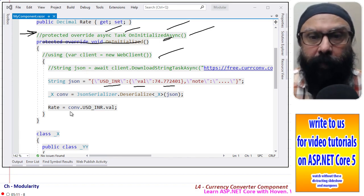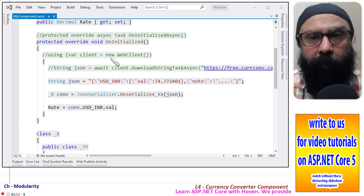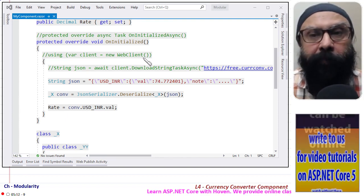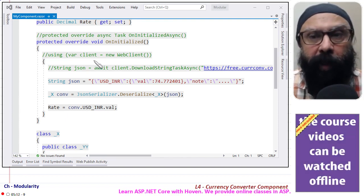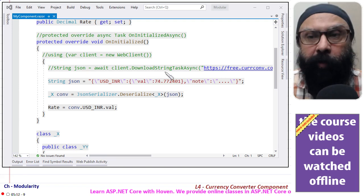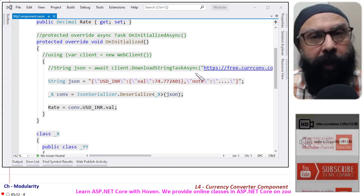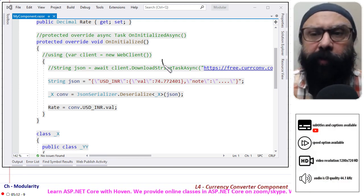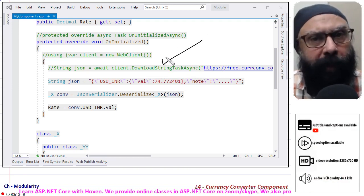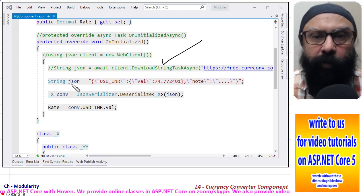Now similarly this using WebClient is equal to new WebClient, it gives me a class object that allows me to client.DownloadStringTaskAsync. So this will allow, this will give me the string after an asynchronous operation.